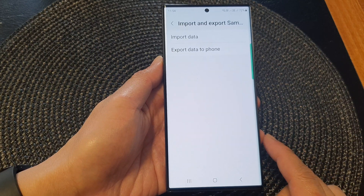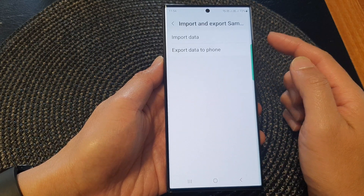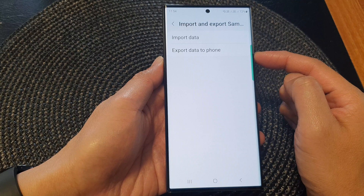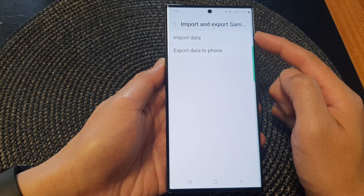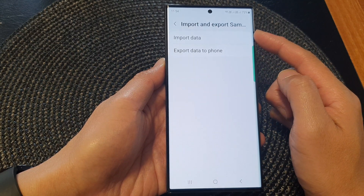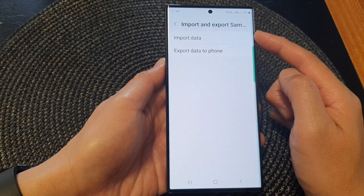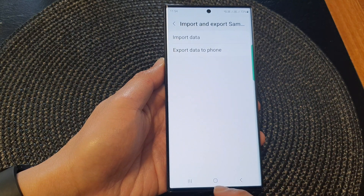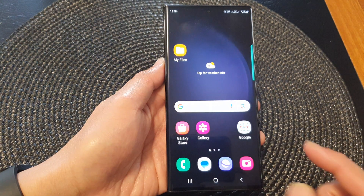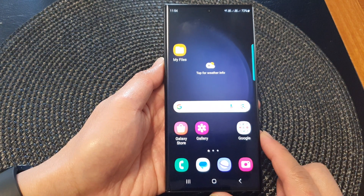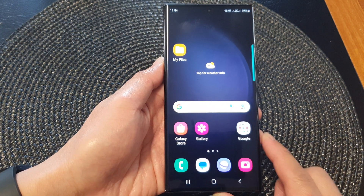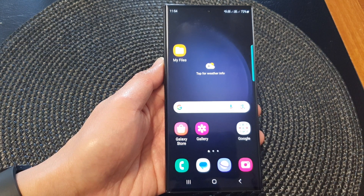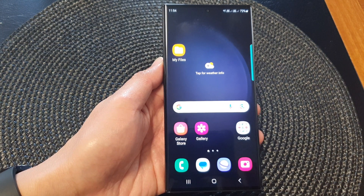And that's it. That is how you can import or export data from the Samsung Pass account to your device. Finally, you can tap on the home button to go back to the home screen. Thank you for watching this video. Please subscribe to my channel for more videos.